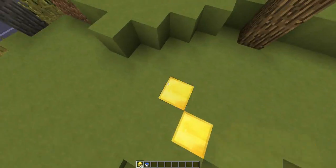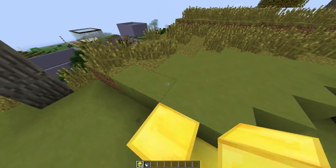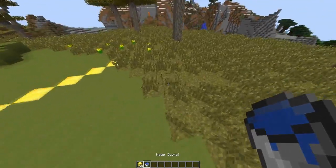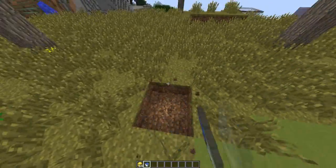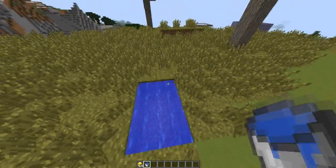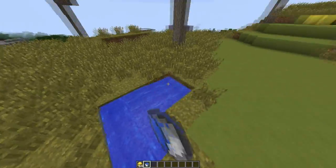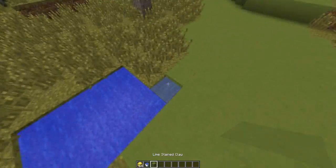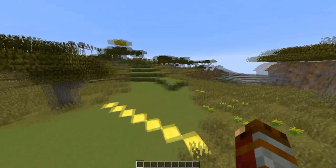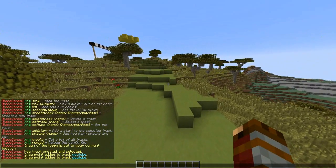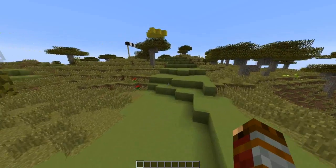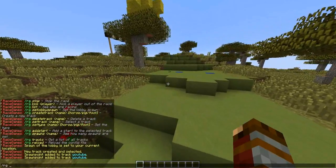I'll put some gold here, and add a bit of water so I can show that it works. You could build the track above an ocean, which would be pretty cool. You can also change the race type if you didn't want pig — just use set type.